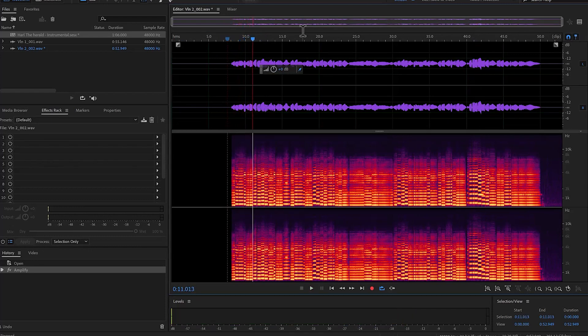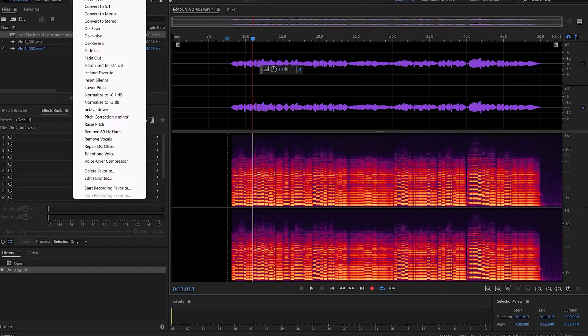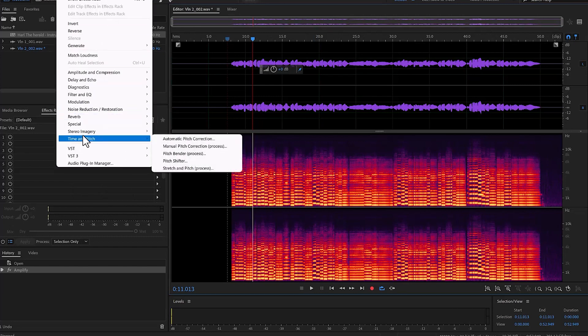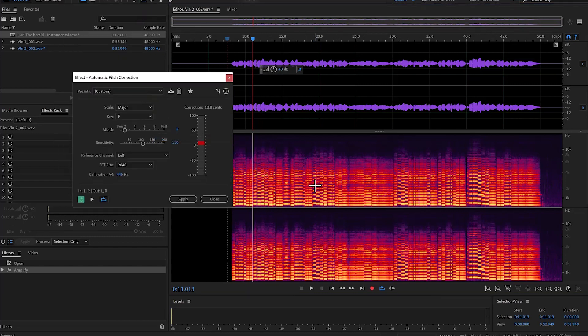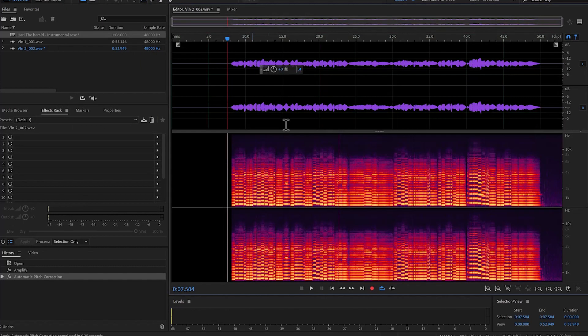Same thing, the intonation is pretty good but not perfect, so let's cheat again. Automatic pitch correction, we are in F, and there you go.